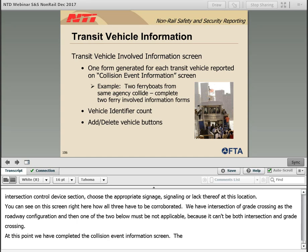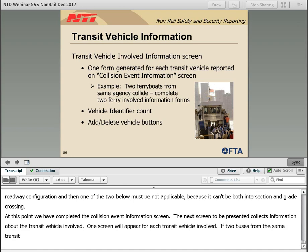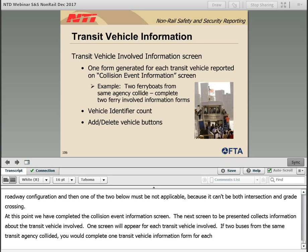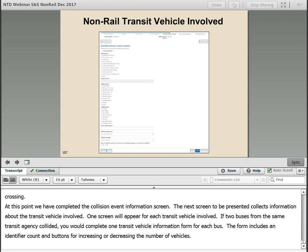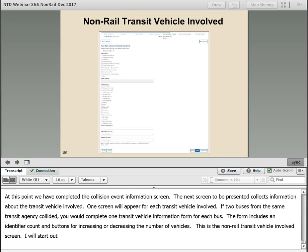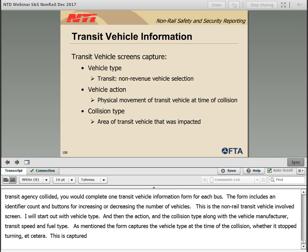At this point we have completed the collision event information screen. The next screen collects information about the transit vehicle involved. One screen will appear for each transit vehicle involved — so if two buses from the same transit agency collided, you would complete one transit vehicle information form for each bus. The form includes an identifier count and buttons for increasing or decreasing the number of vehicles. This is the non-rail transit vehicle involved screen, starting with vehicle type, action, collision type, vehicle manufacturer, transit speed, and fuel type. The form captures the vehicle type, the vehicle action at the time of the collision — was it stopped, turning, etc. — and the collision type.